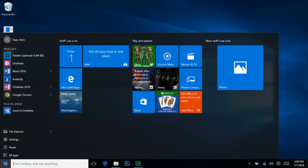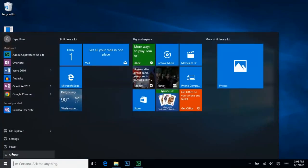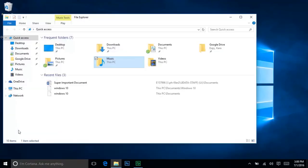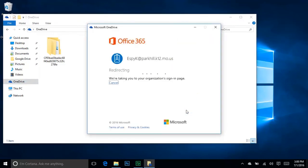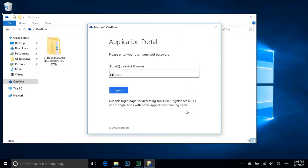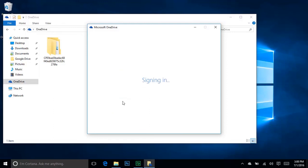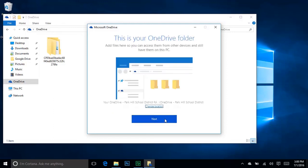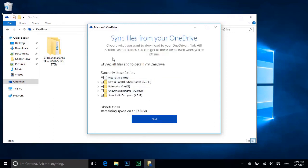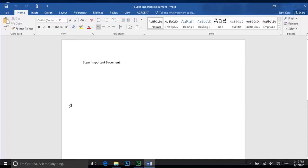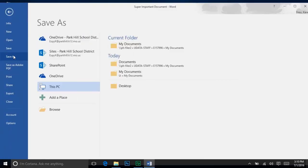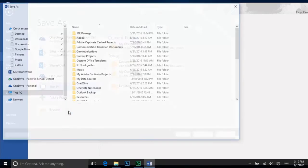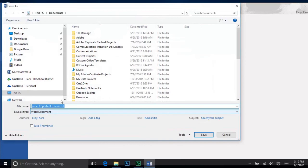Sign in using your Park Hill email address and password. Follow the prompts to establish which folders to save to your OneDrive. Then, when you're saving a file, just choose your OneDrive in the Save As menu.